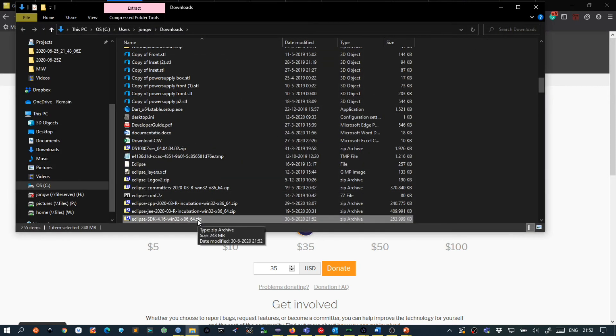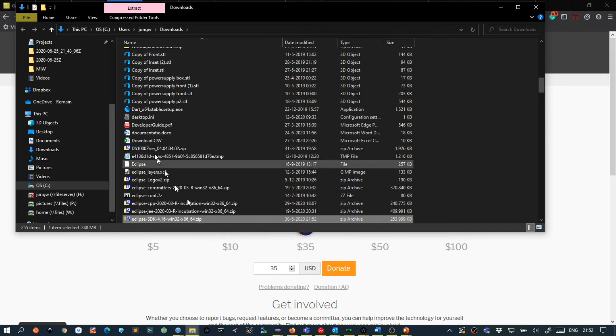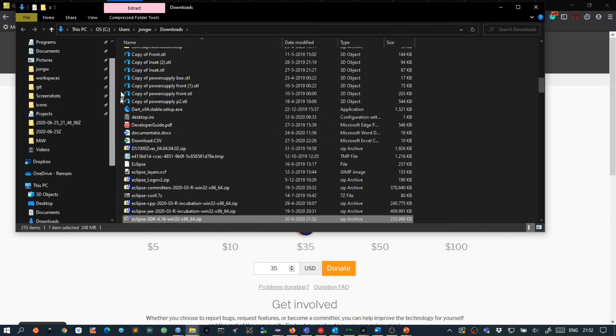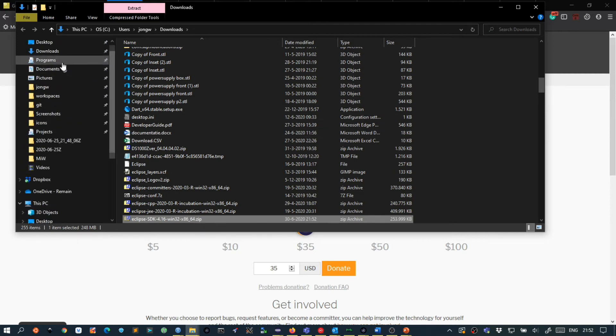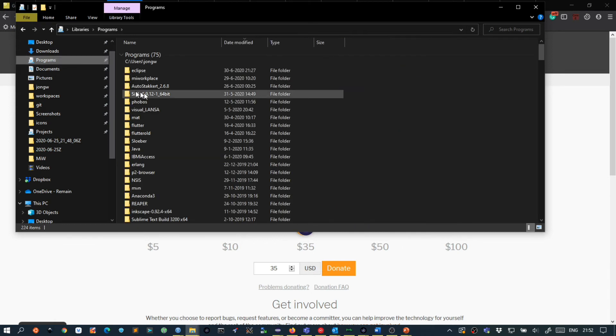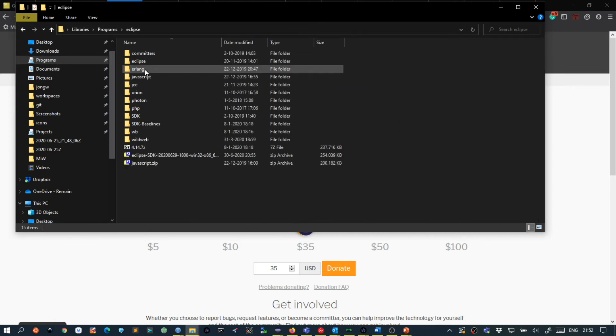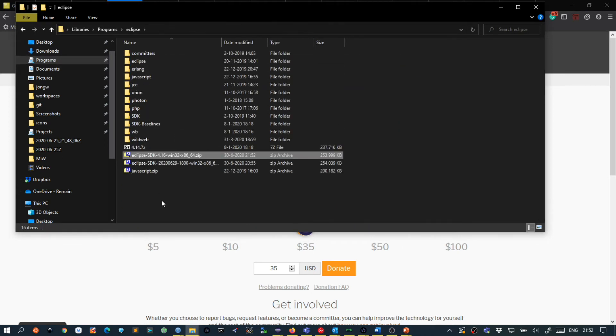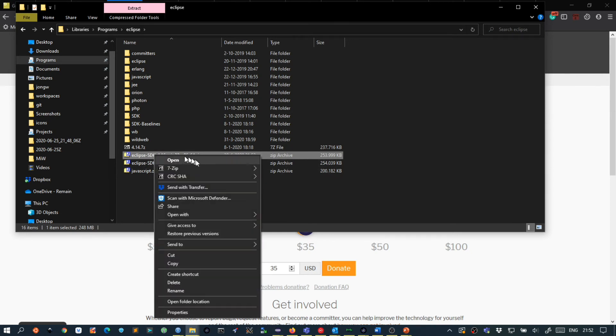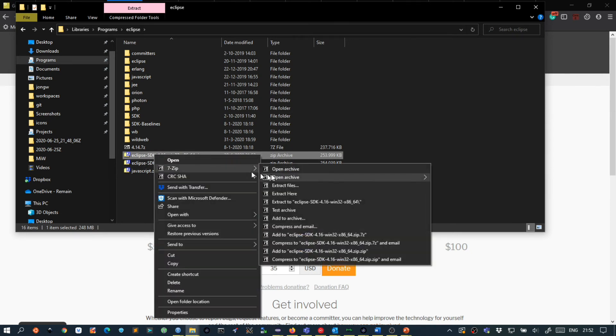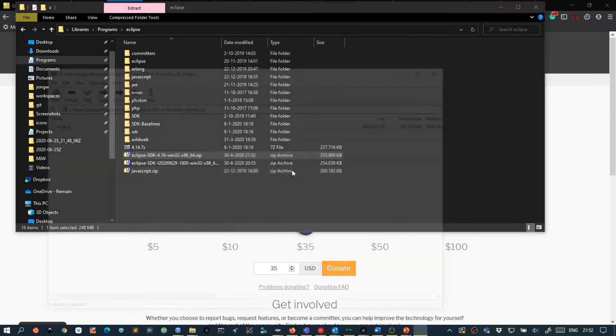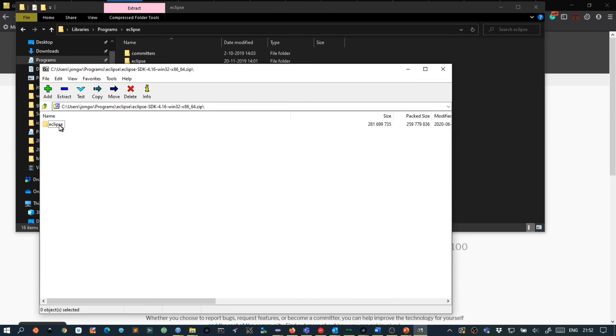After Eclipse is downloaded I copy it to a target location. In this case I have a programs folder. Inside there I have an Eclipse directory but you can choose any directory. So I go into this zip file and rename this to Eclipse 4.16.